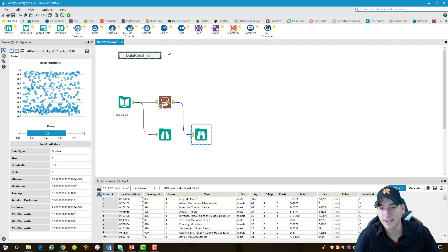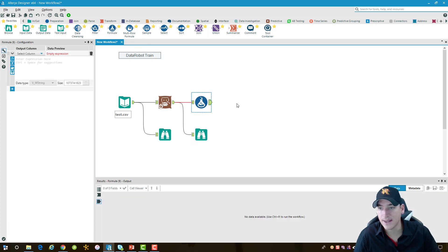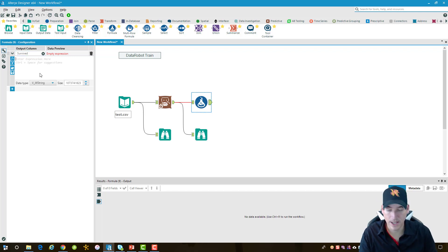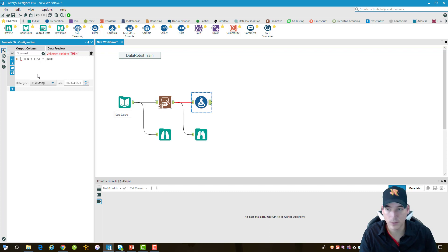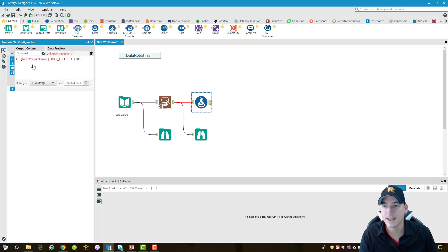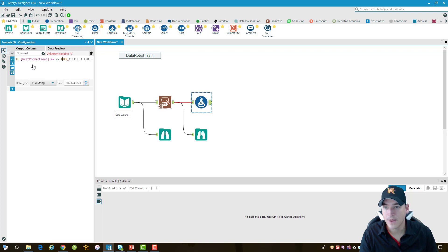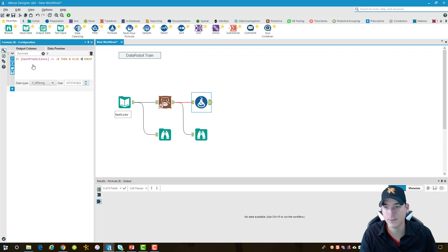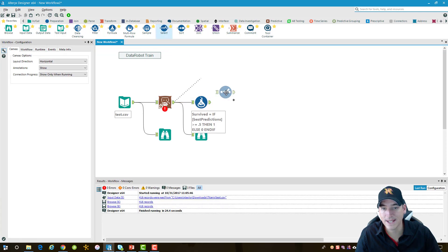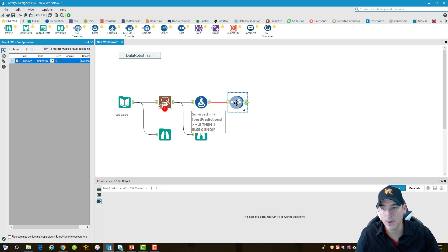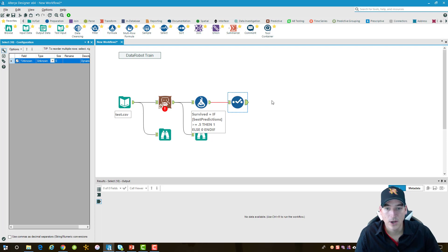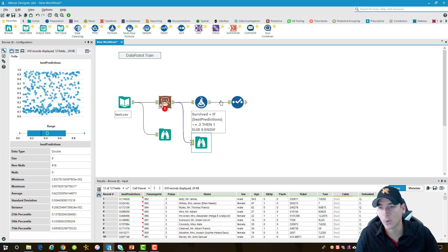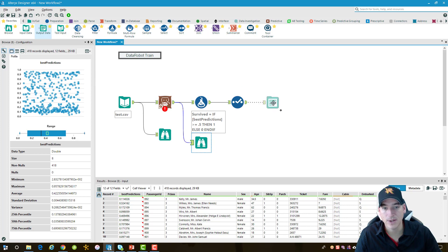We need to make a couple changes to this best predictions field and to the format to the rest of the data set. We'll take the formula tool and add that into the data that's coming out. We need to create a new column and we're going to call this column survived. And we need to do an if statement. We're going to take the best predictions and say if the best predictions are greater than or equal to 0.5, then we want a 1 - that means they survived. If it's less than 0.5, then we'll just make it a 0 - that means they didn't survive. And then when that data comes out, there's a couple other things that we have to do to it. We need to reorder some of the fields.